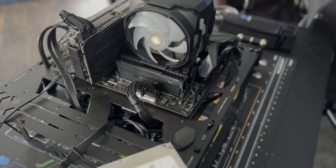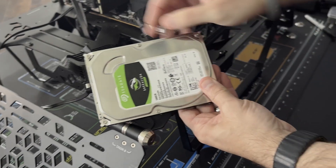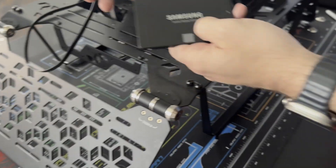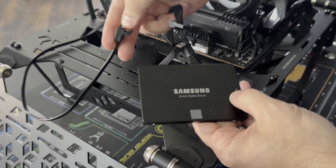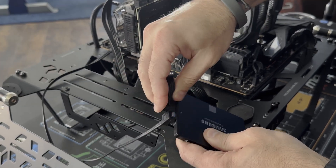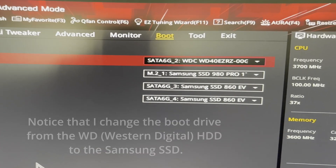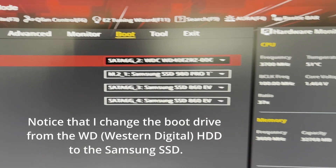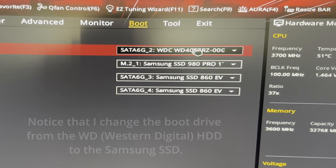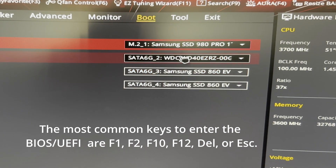Once the data transfer is complete, in order to boot from your new SSD you either have to physically switch the drives in your laptop or desktop, or go into your BIOS and change the boot order. You can swap out the drives physically or go into the BIOS and change the boot order. If you plan to keep both drives, go into your BIOS, go under the Boot tab, and change the boot order. How you get into your BIOS will vary, so check your motherboard documentation.